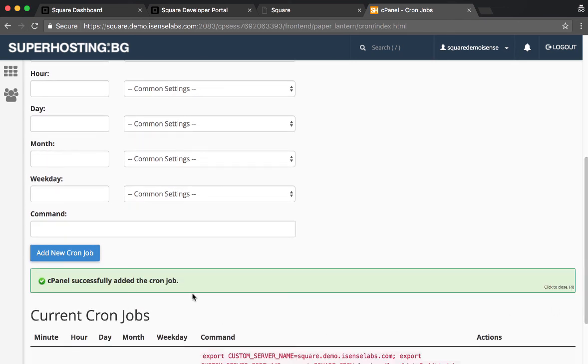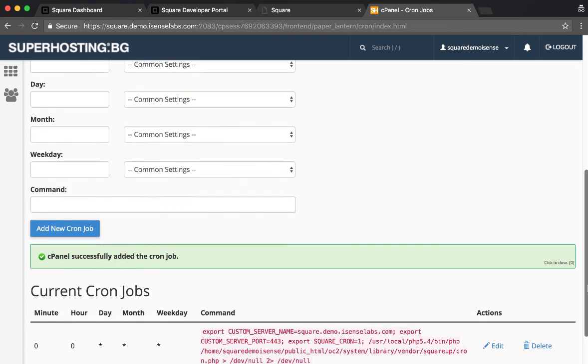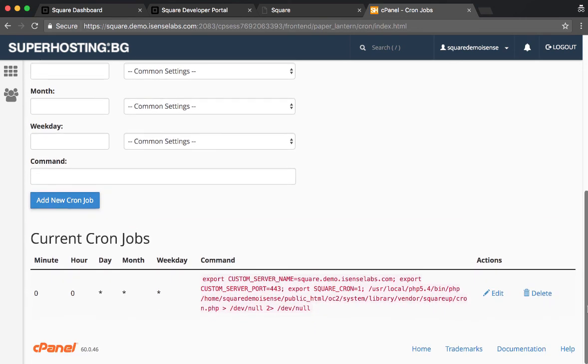We need to click Add Cron Job. Scroll down. Let's see how things worked out. Voila! cPanel successfully added the cron job, so all looks fine. Most importantly, we can see the command looks like it passed, so looking good.